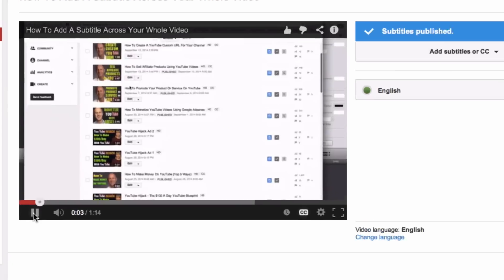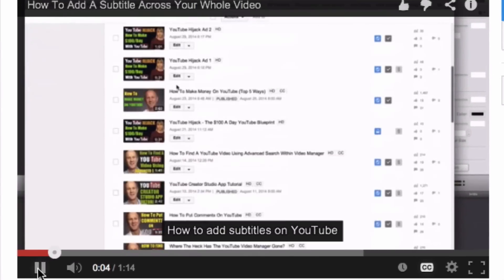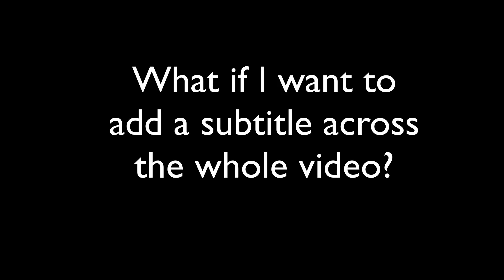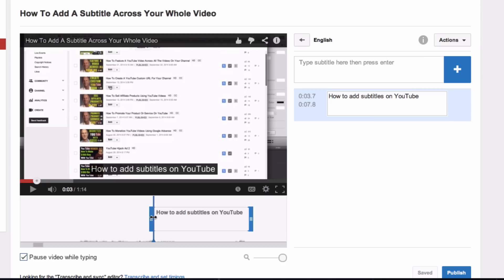Let's play the video. Here it is, how to add subtitles on YouTube. What if I want to add a subtitle across the whole video?